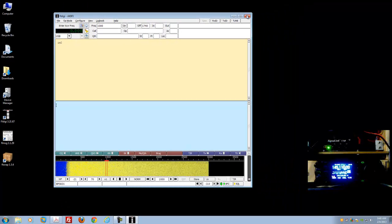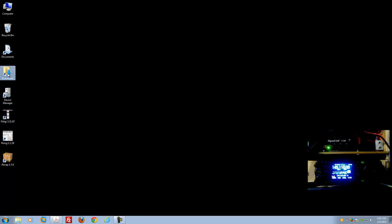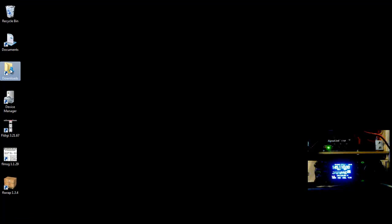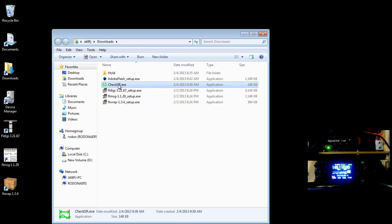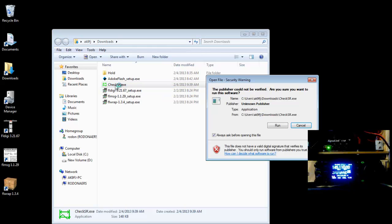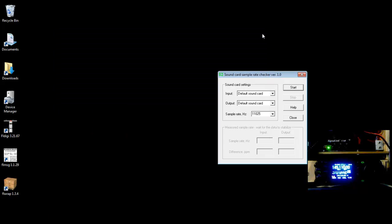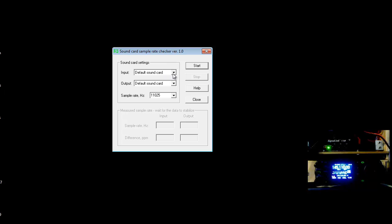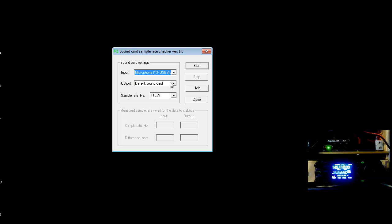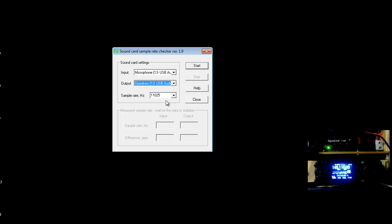I'm going to close FL Digi so we're not running stuff in the background, and go to my Downloads folder. There's the CheckSR.exe program. I'll go ahead and run it — you don't have to install it, you just run it, it runs independent. Now we have just the window. The default sound card is set; I'm going to select my particular input and output, which is a USB audio codec.